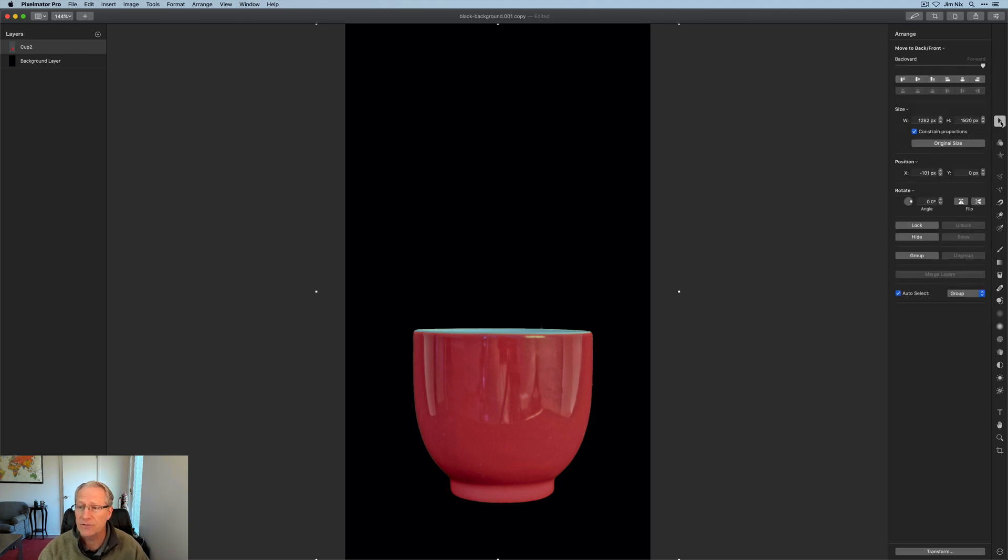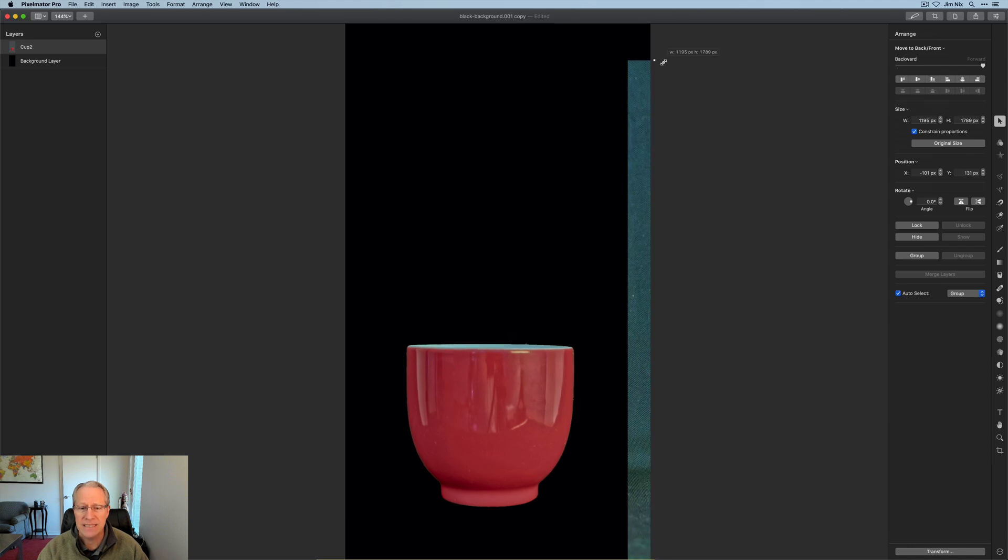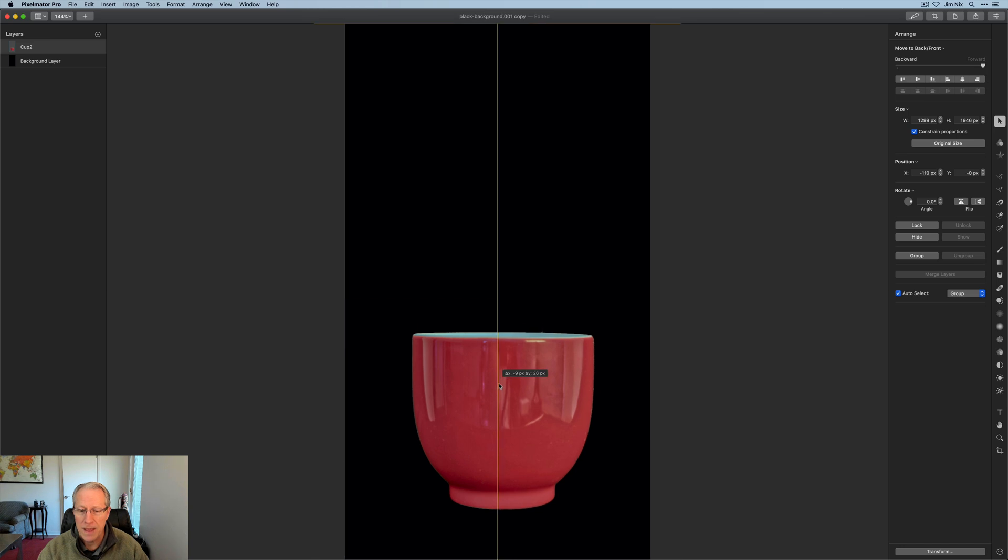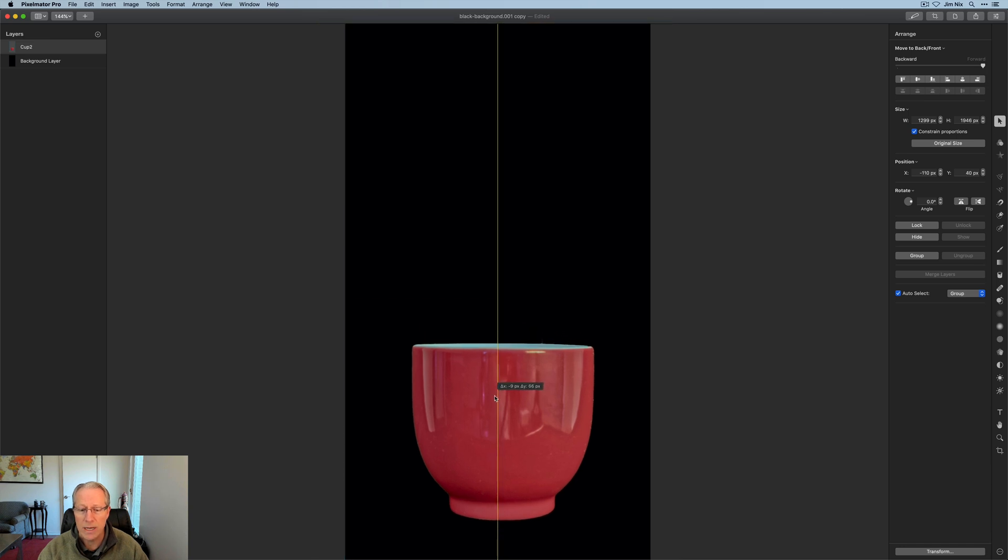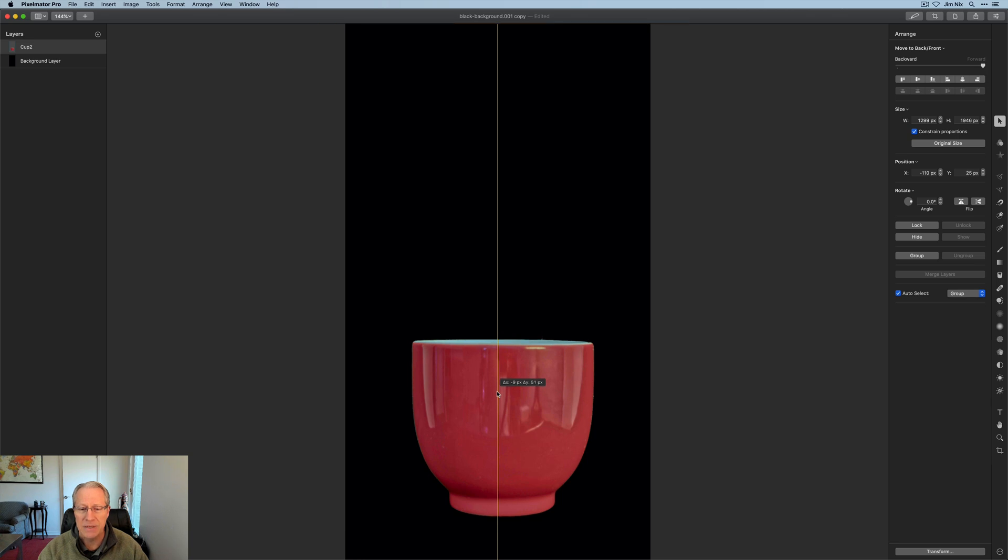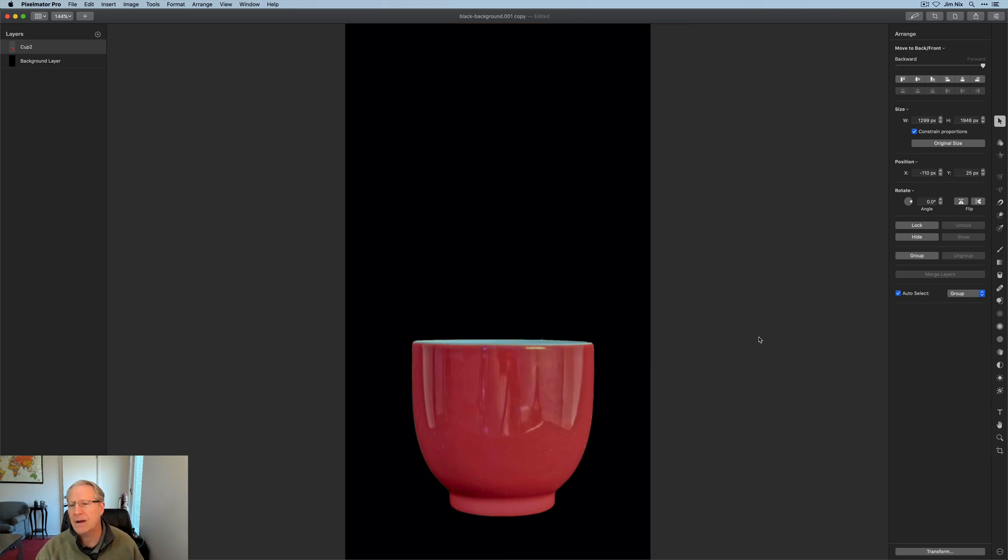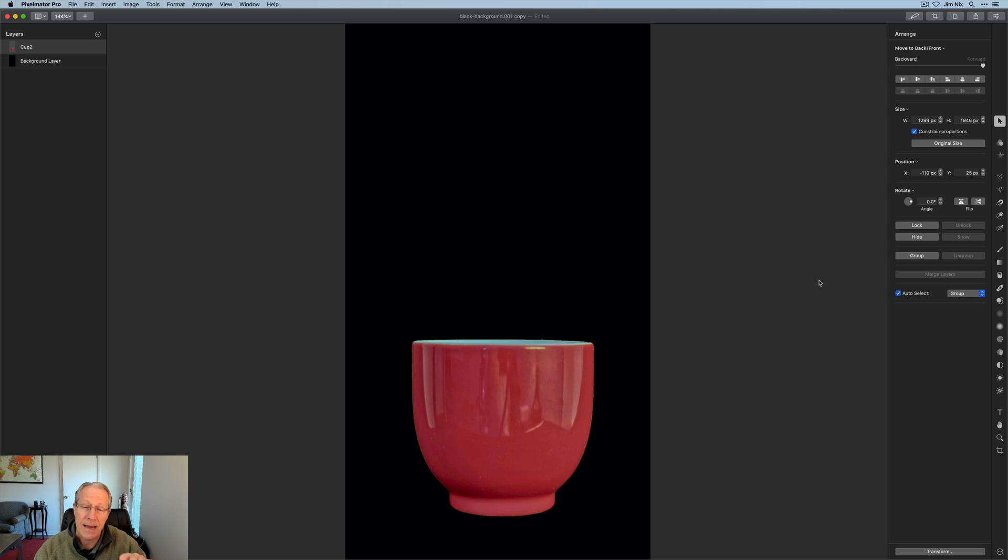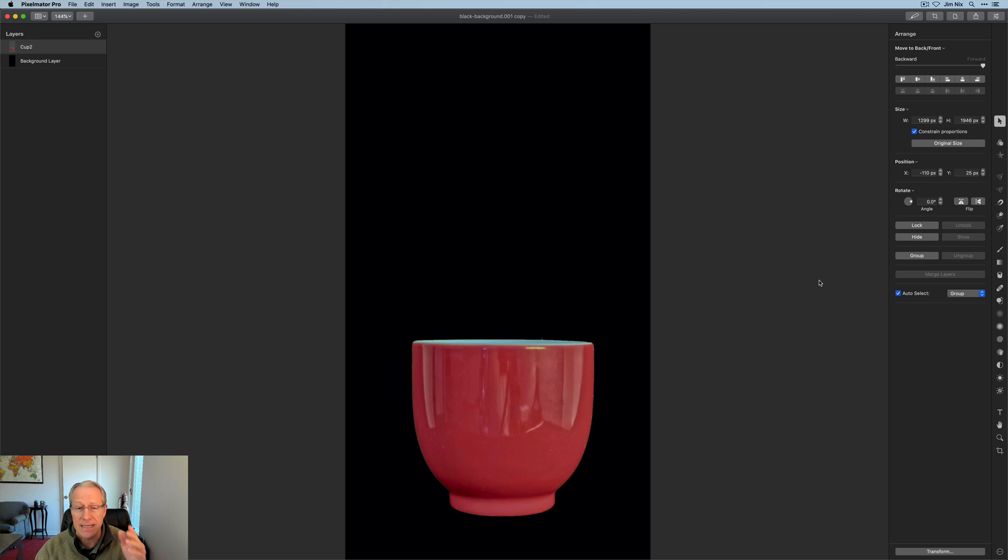I'm going to get the transform tool here. You can see I can resize this if I want. My background is still there, so just be careful. But you can move it as well. I'm going to move it down just a tiny bit. I've got my black background with my cup of tea on top.